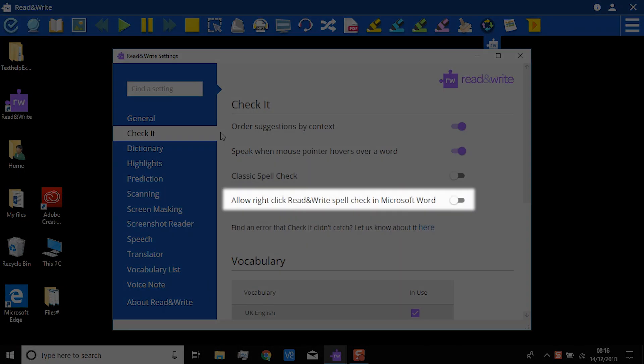If you would like the Read and Write spell check to appear when you right-click in Microsoft Word, switch this on.